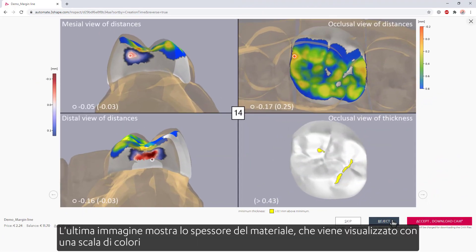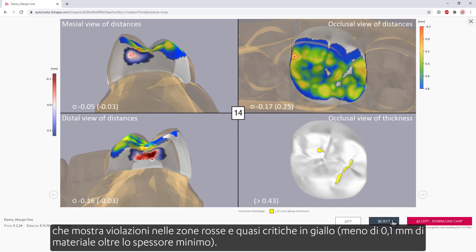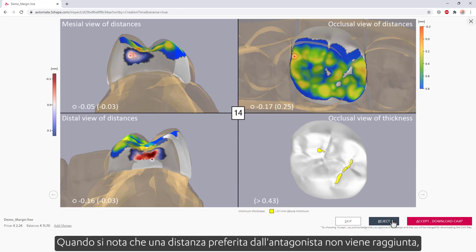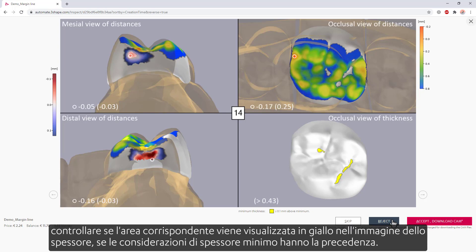The last image here shows the material thickness, which is visualized with a color scale that shows violations in red and almost critical zones in yellow — less than 0.1 mm of material beyond the minimum thickness. When noticing that a preferred distance to the antagonist could not be achieved in a design, check if the corresponding area shows in yellow in the thickness image, whether minimum thickness considerations took precedence.